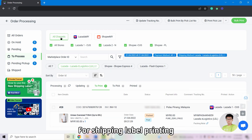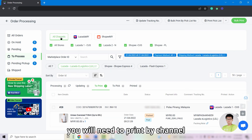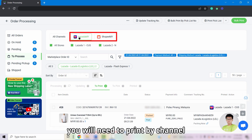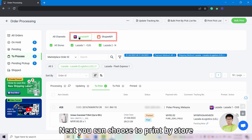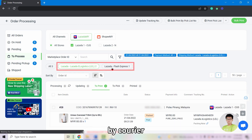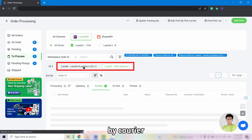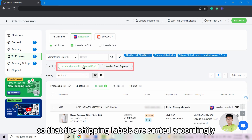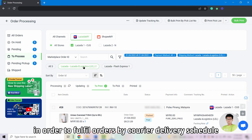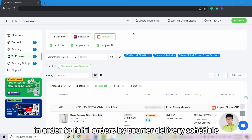For shipping label printing, you will need to print by channel. Next, you can choose to print by store or by carrier so that the shipping labels are sorted accordingly in order to fulfill the orders by carrier delivery schedule.